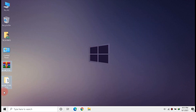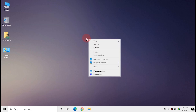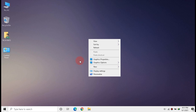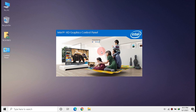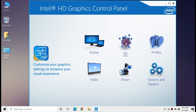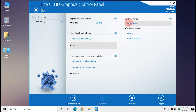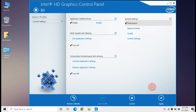You can now delete the downloaded driver files. To set up the Graphics Panel, right-click the desktop and click Graphics Properties. Click 3D, disable anti-aliasing, and in General Settings select Performance.